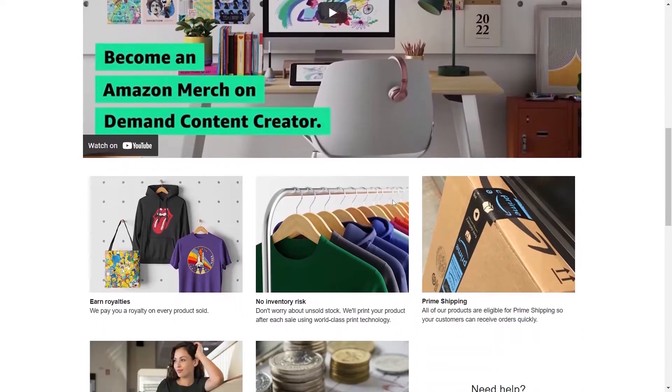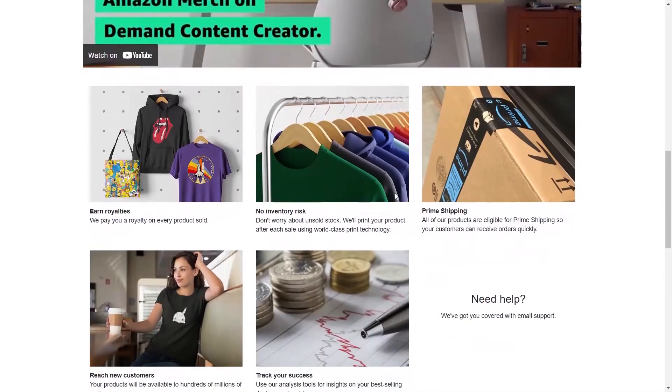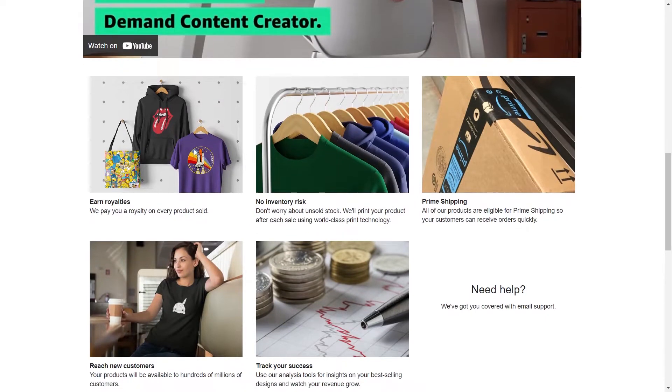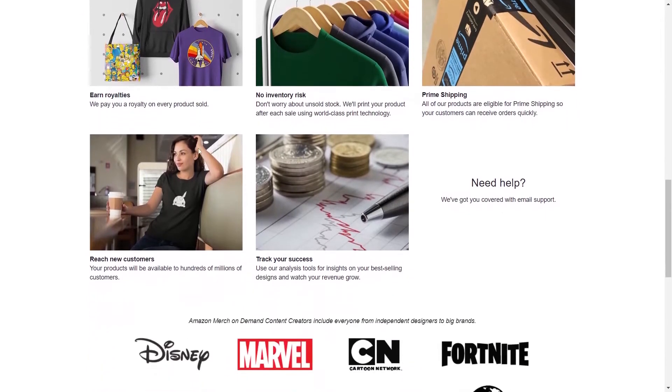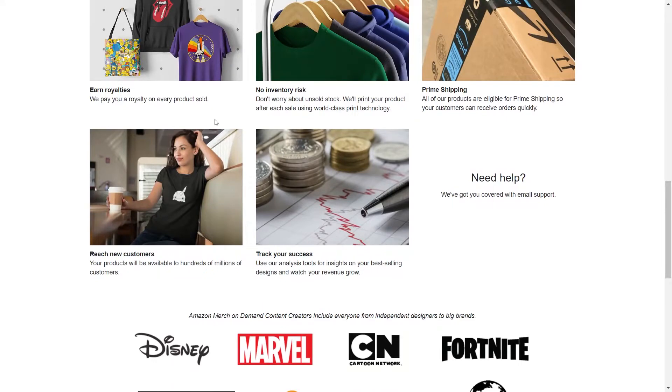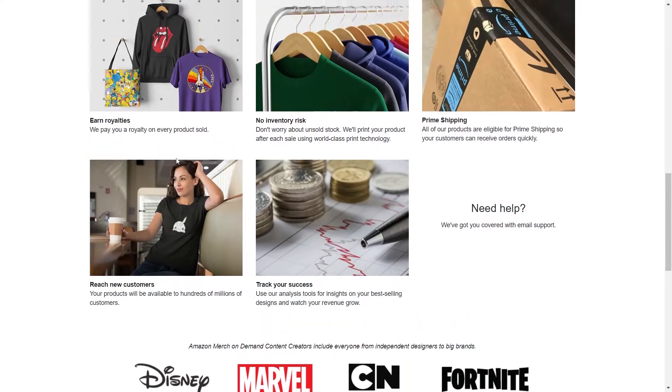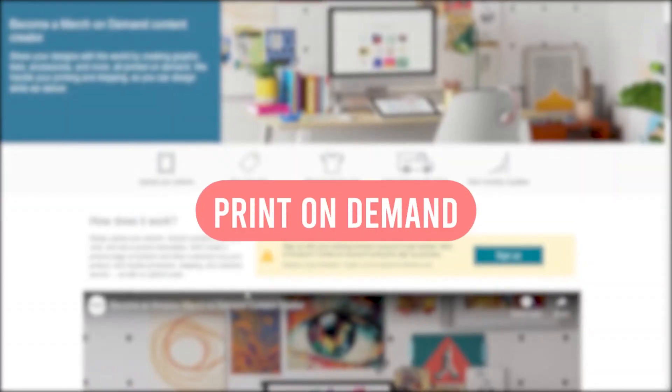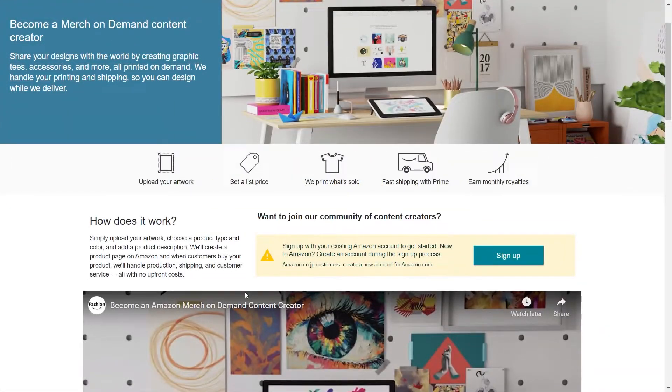These platforms will create these different types of t-shirts. They will print the label on them, distribute it to the buyer and handle all the payments. All you need to do is come up with a creative design which I'll show you how to do. This is known as print on demand. It is also extremely powerful.